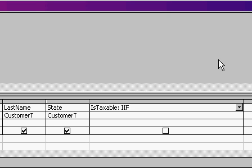Now the immediate IF function takes three bits of information inside parentheses. First, what are we checking? Well, I want to say IF the state equals, and then in quotes, New York. That's what I'm checking to see. Comma.